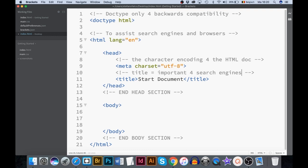You can use this start document for every new HTML5 document. This is Stefano. If you liked this movie, subscribe to my channel. More movies are upcoming. Bye for now.